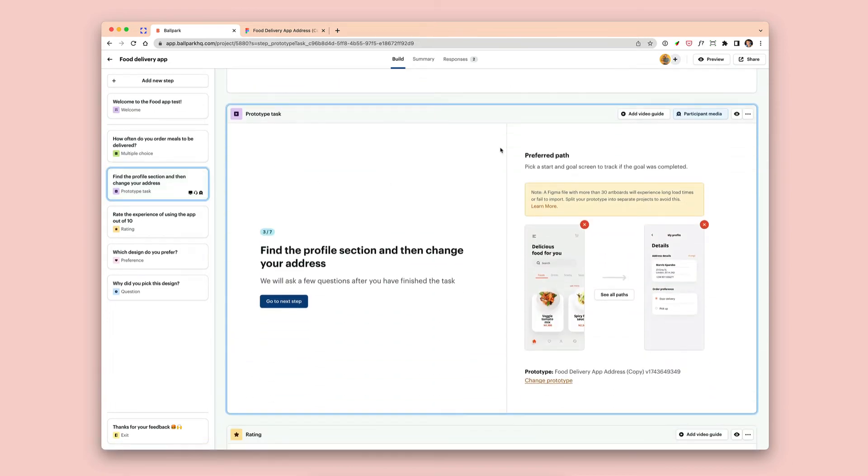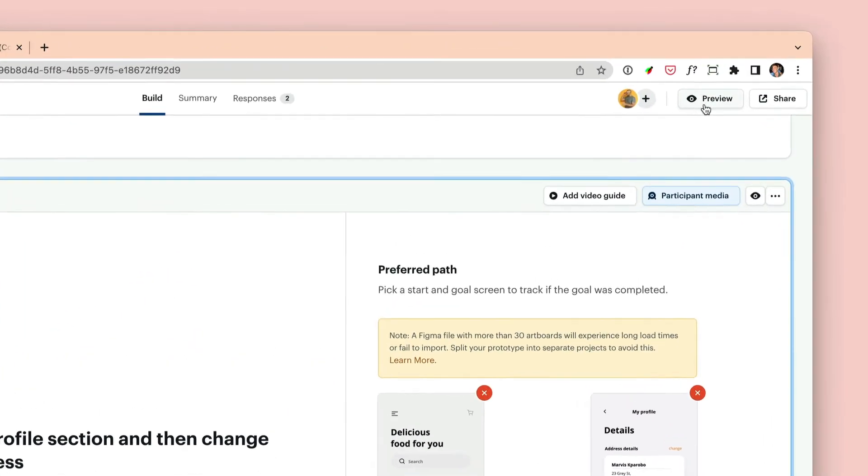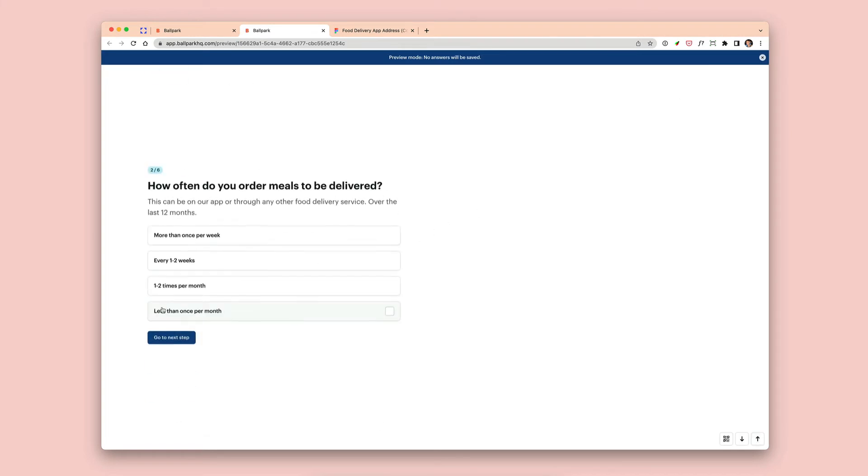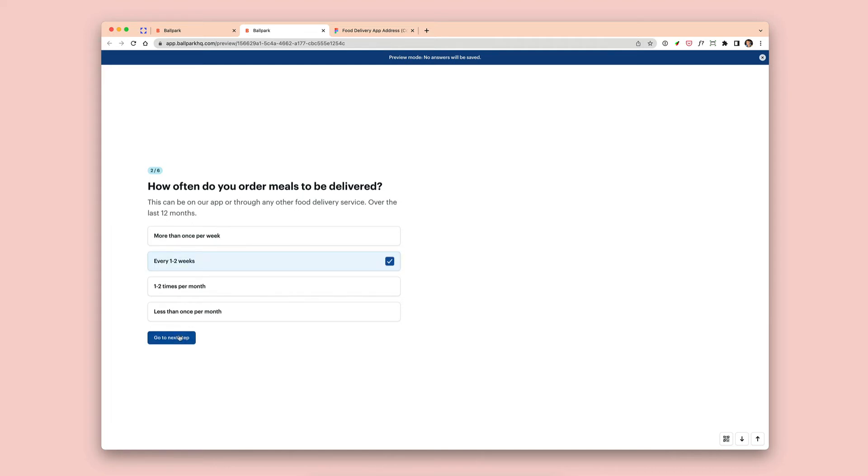Once you've done that, you can click on 'Preview' and see how your survey or test looks before you send it out. I'm just going through the steps now, answering the questions—they all look good.